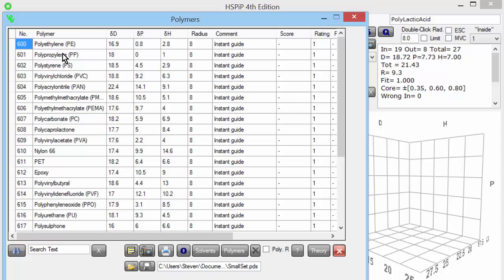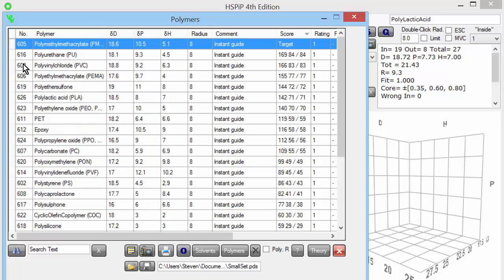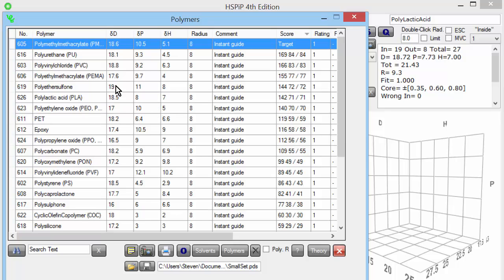Now we have a small set of polymers. The first thing we might want to do is say which polymers are similar to a particular polymer of interest to us. Let's say we're interested in PMMA. We double click on it, and it automatically sorts the polymers by their closeness in HSP space to the target polymer. Closeness is defined as the distance — the difference between the DDs, DPs, DHs — actually the sum of the squares.